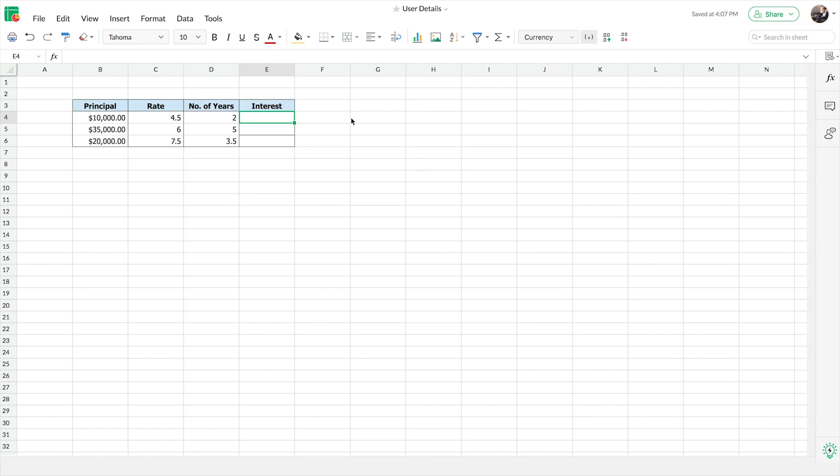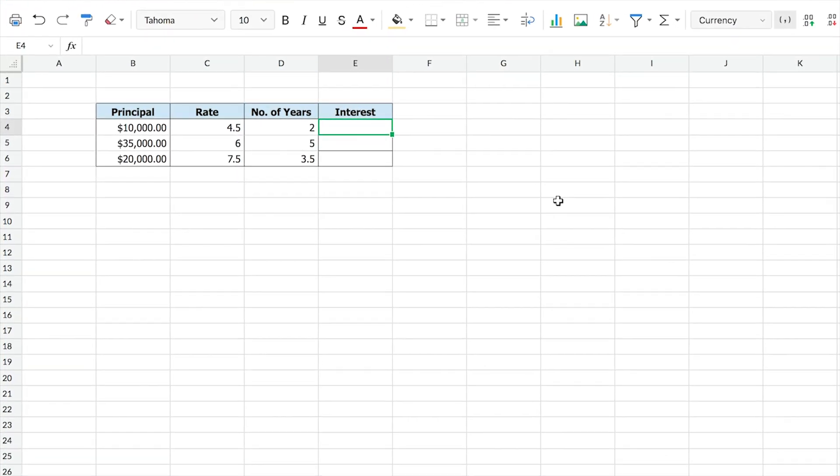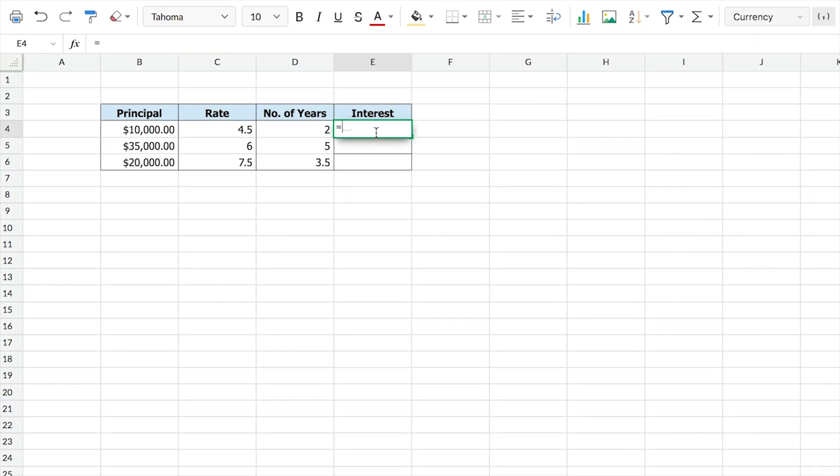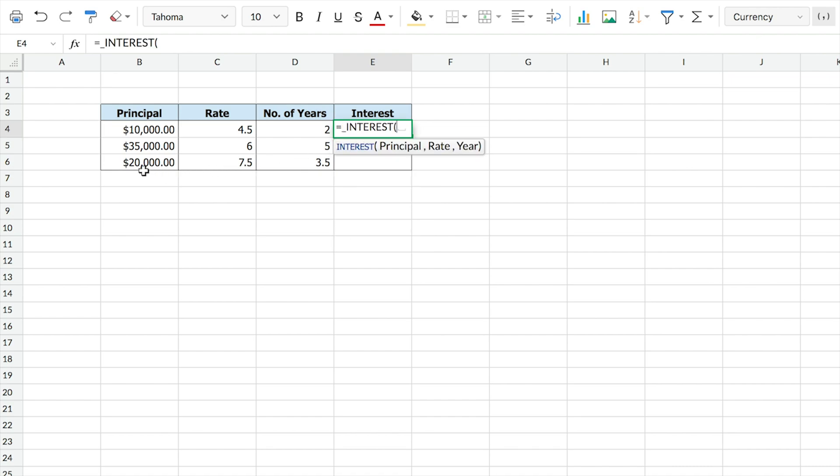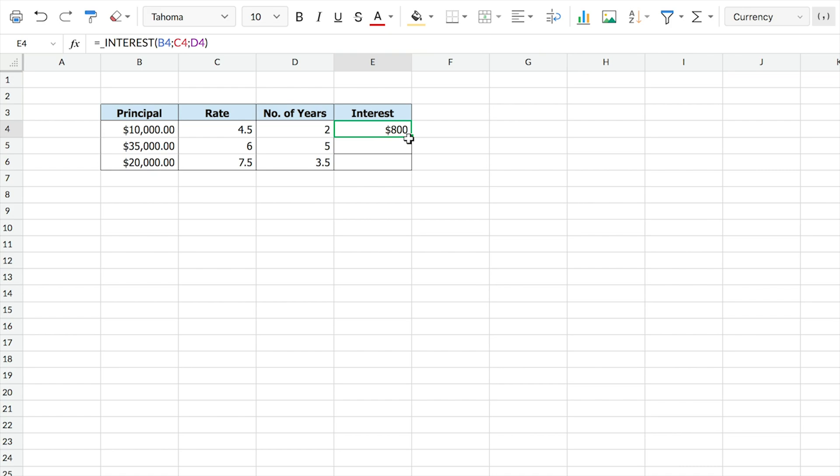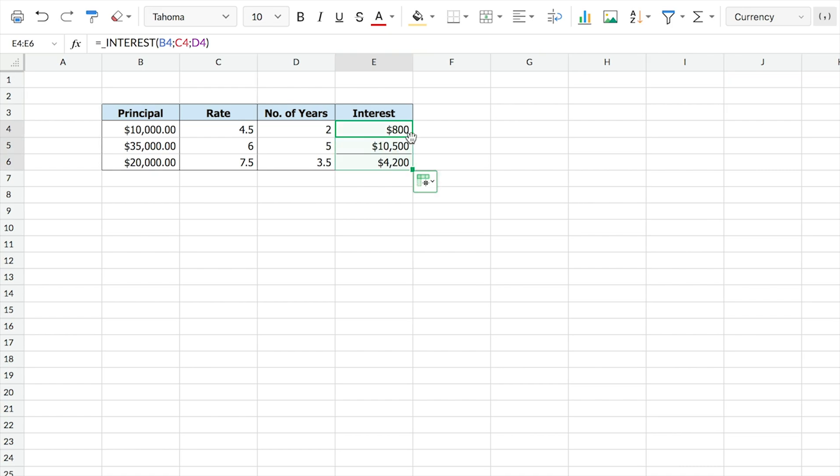You will be able to create custom functions with minimal coding knowledge. These user defined functions are just as easy to implement as using any other default functions in ZohoSheet.